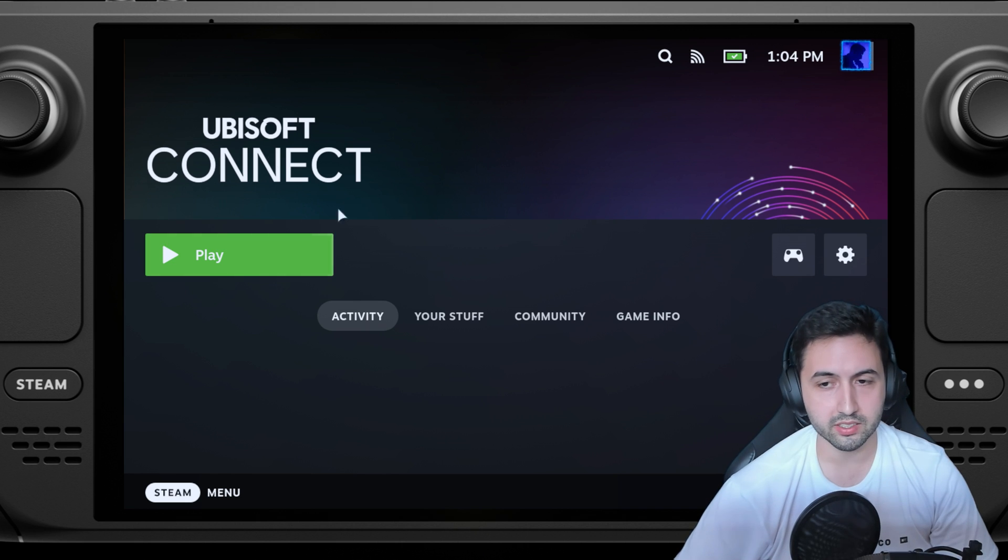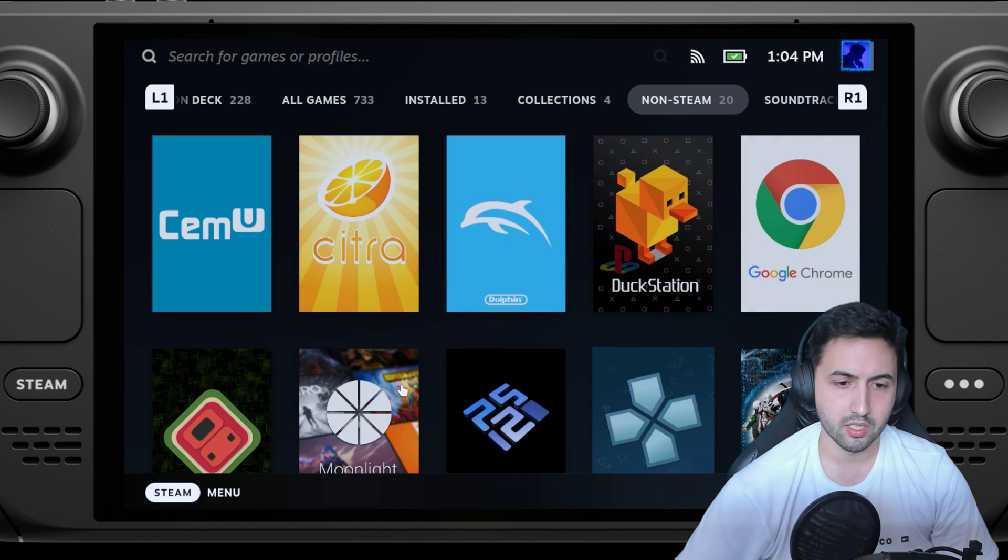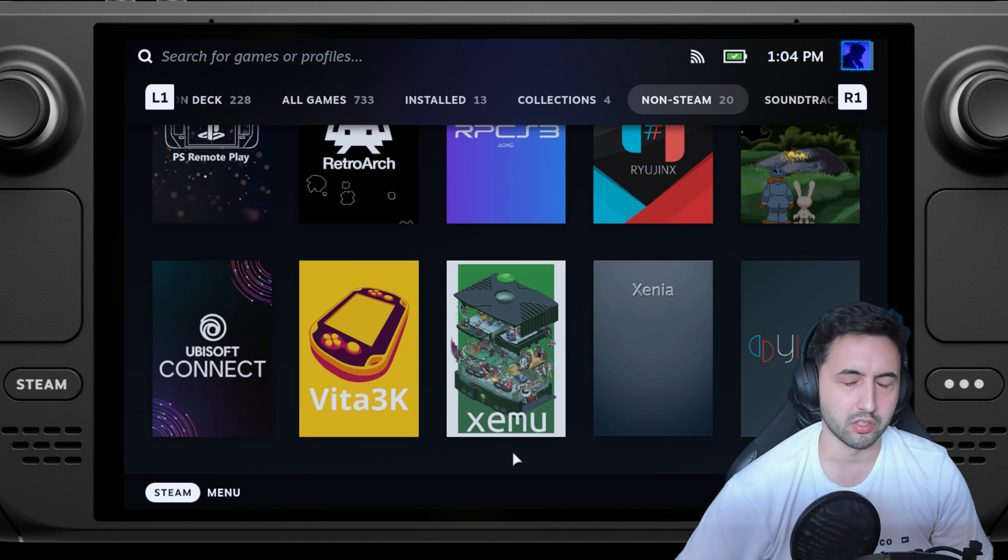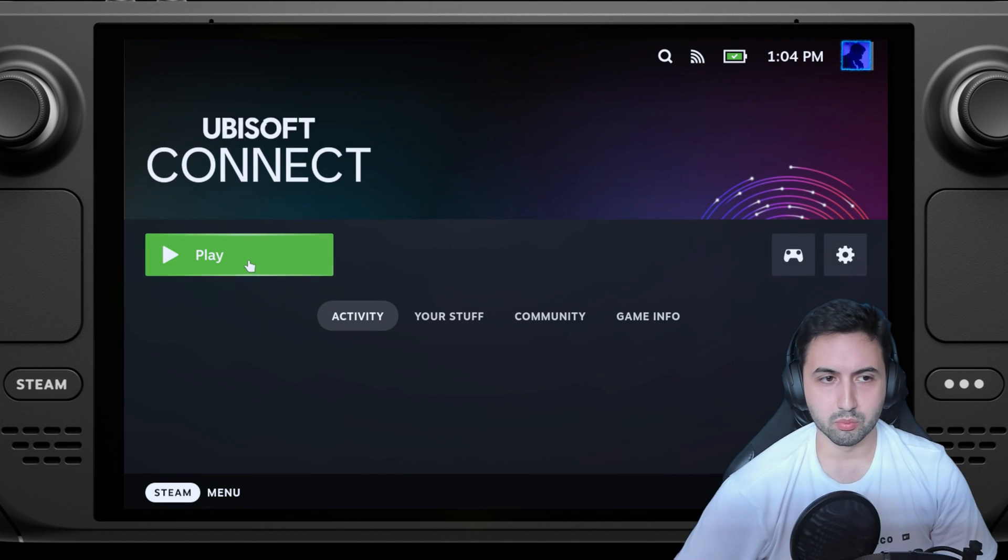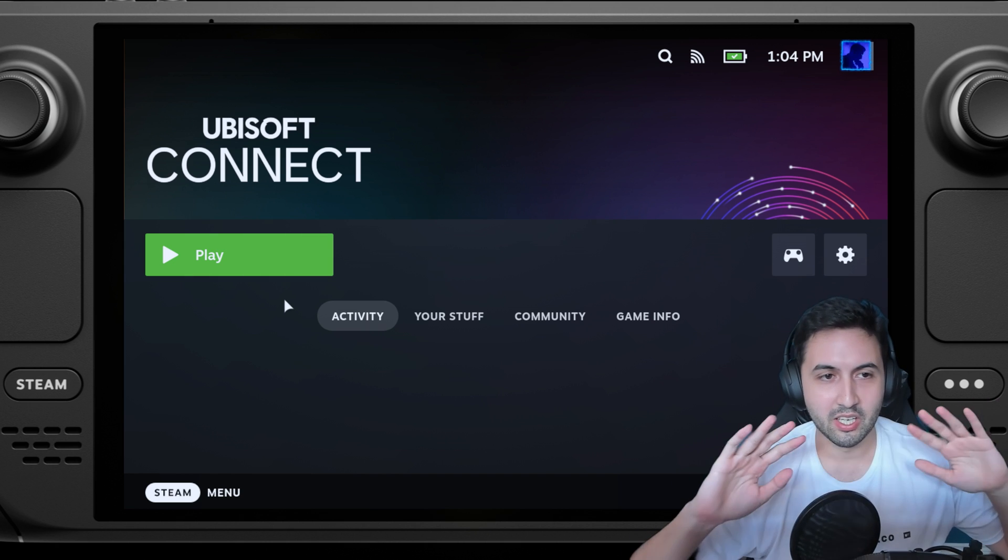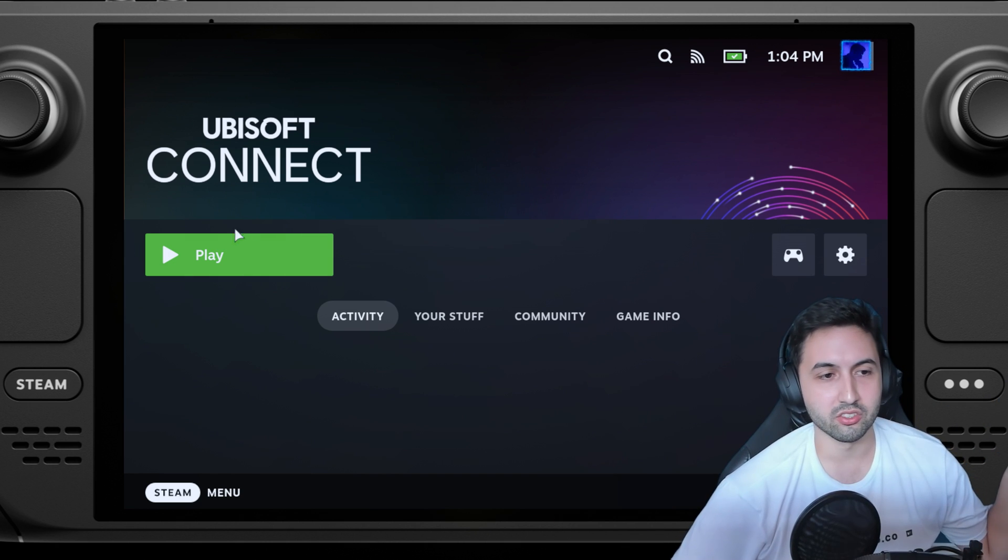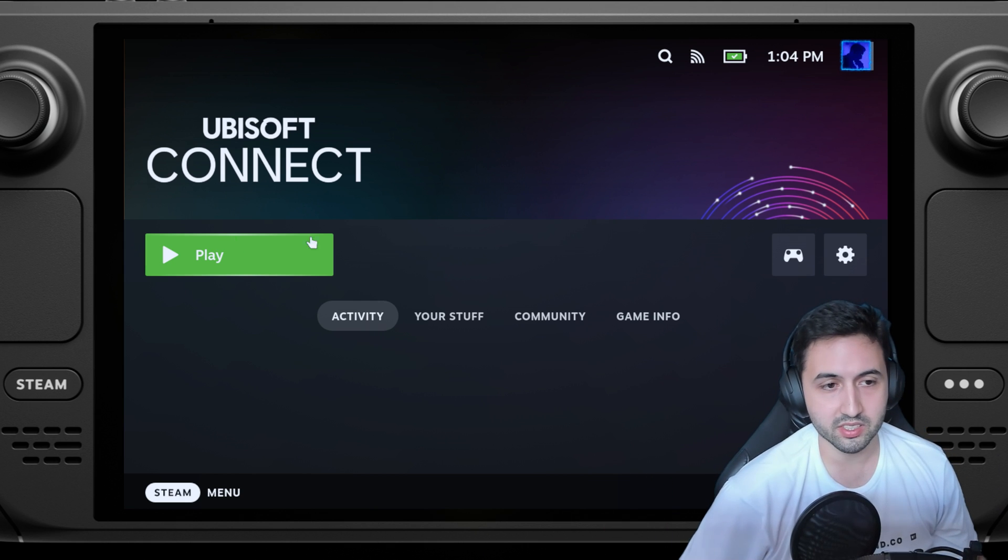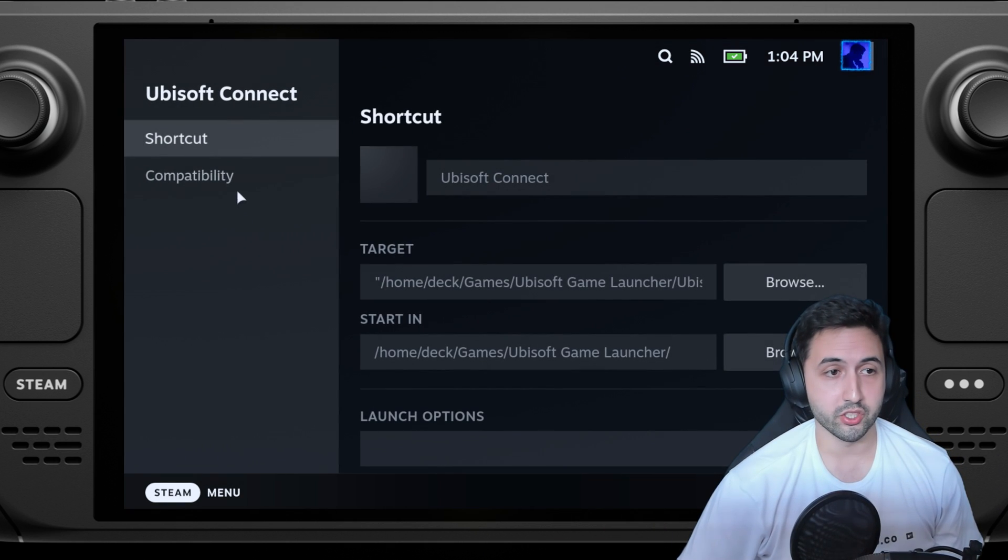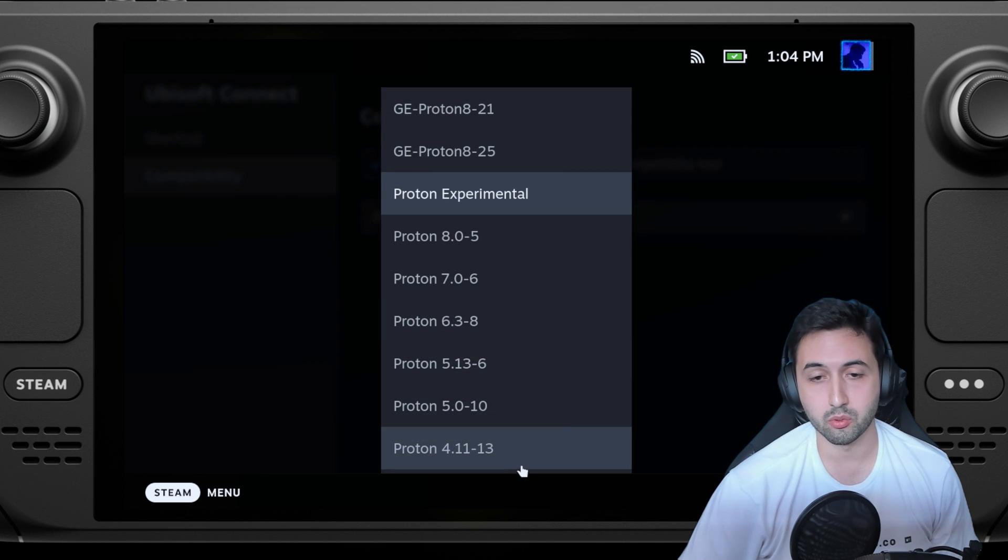You gotta open Ubisoft connect. There are more ways to add those games to here, for example, and it launches Ubisoft connect automatically. But I don't know, I just feel that it's more comfortable, at least for me, to have it all in one place. I just launch this, I can play whichever Ubisoft game I want. If you want to try another Proton version for any specific game, you can change it over here.